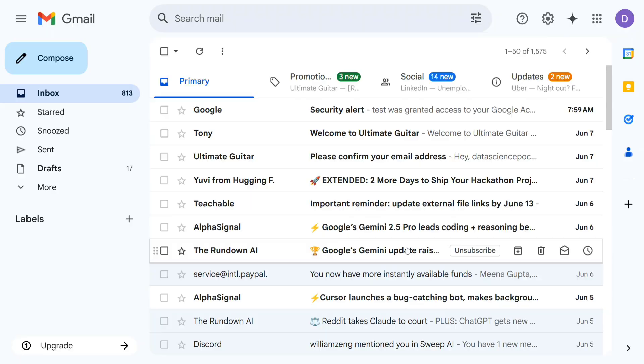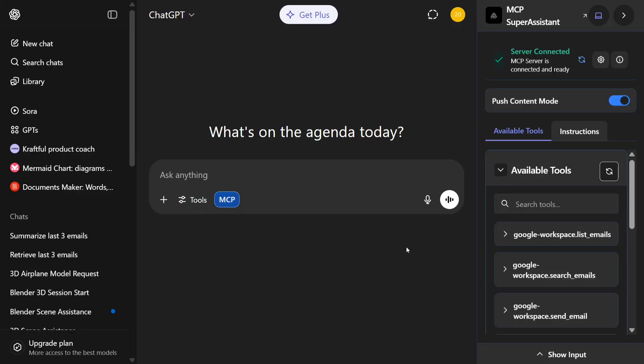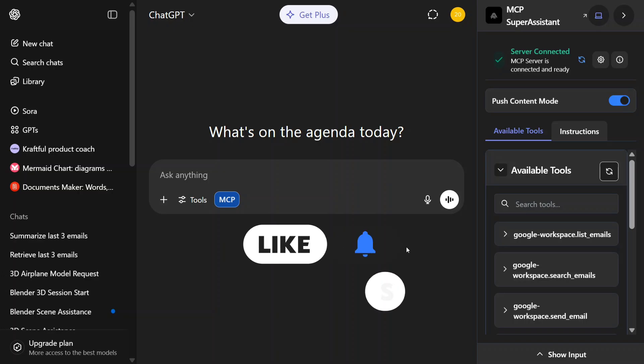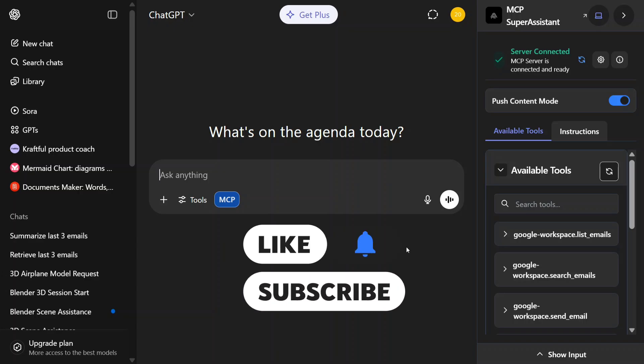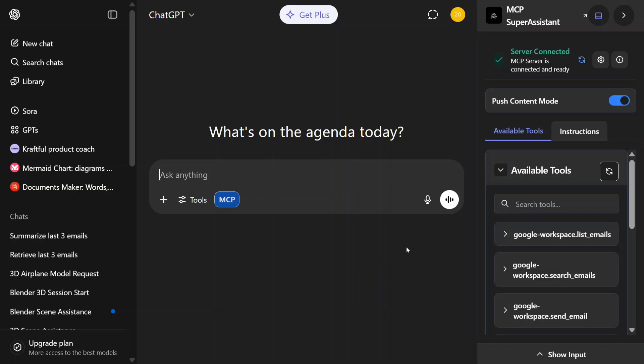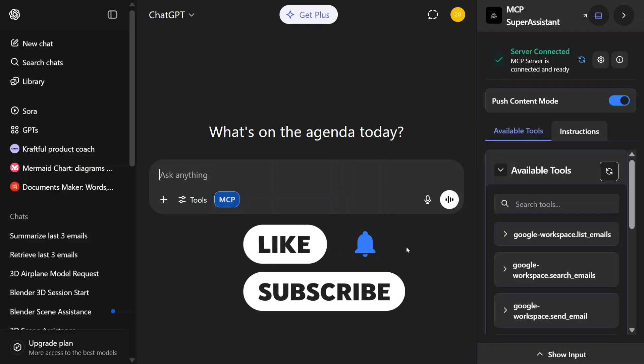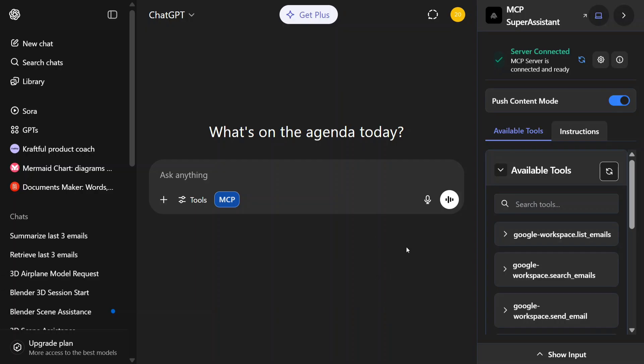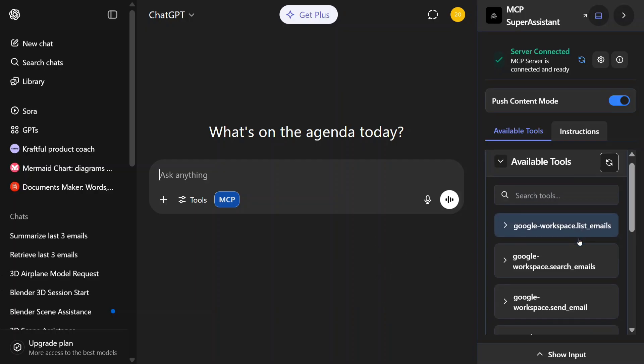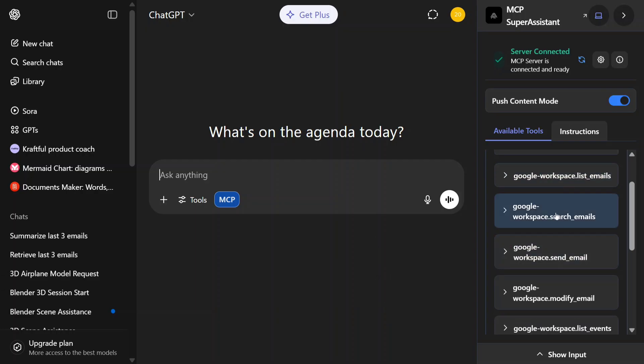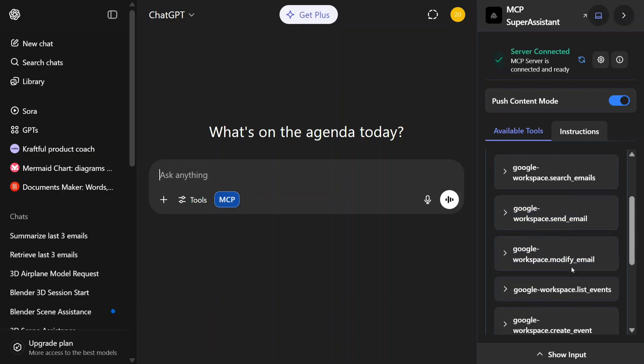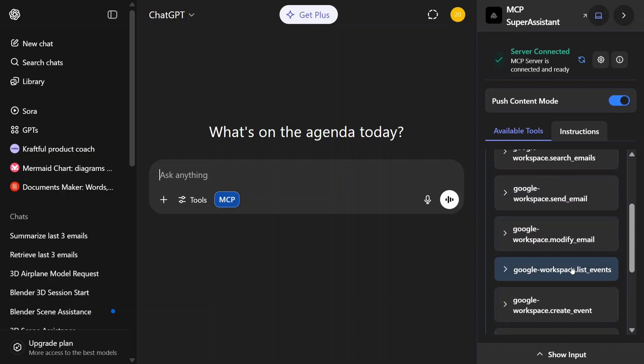Here you can see on my screen I opened up ChatGPT and we are again using MCP Super Assistant. If you haven't seen my previous videos, you can check that out which enables MCP servers into ChatGPT. This time we are using G Suite MCP with ChatGPT, and on my right hand side you can see that we have enabled these tools: Google workspace search email, send email, modify email, and whatnot.